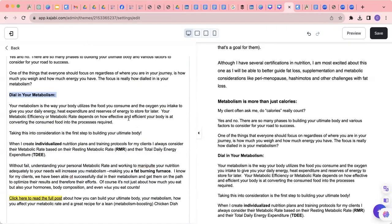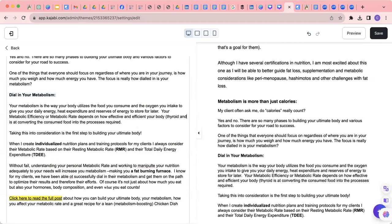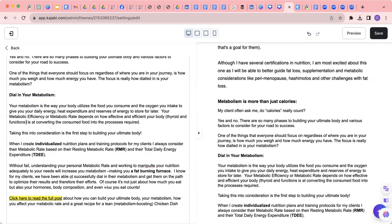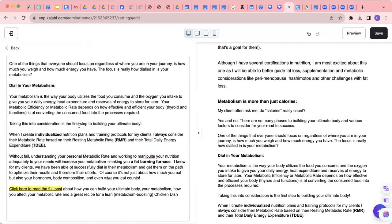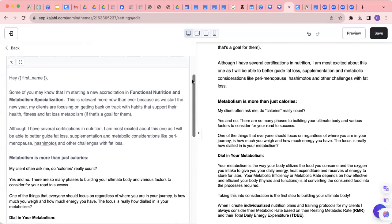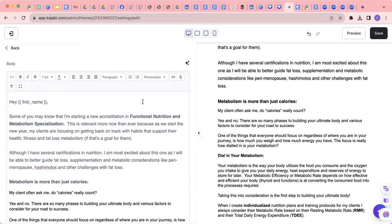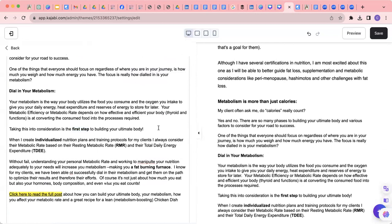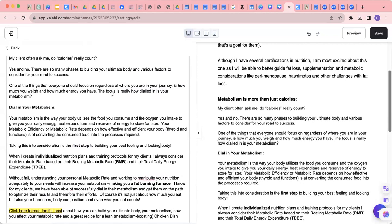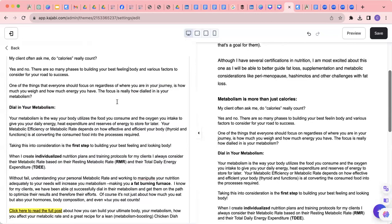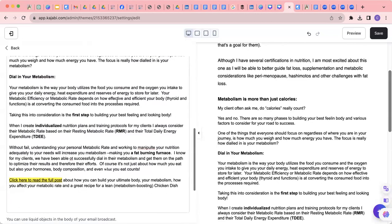Your metabolic efficiency or metabolic rate depends on how effective and efficient your body, thyroid and functions converting the consumed food into the processes required. Taking this into consideration is the first step to building your ultimate body. So I don't love the word ultimate, because there's no ultimate body. It's really about feeling and looking your best. So that's why I changed that.